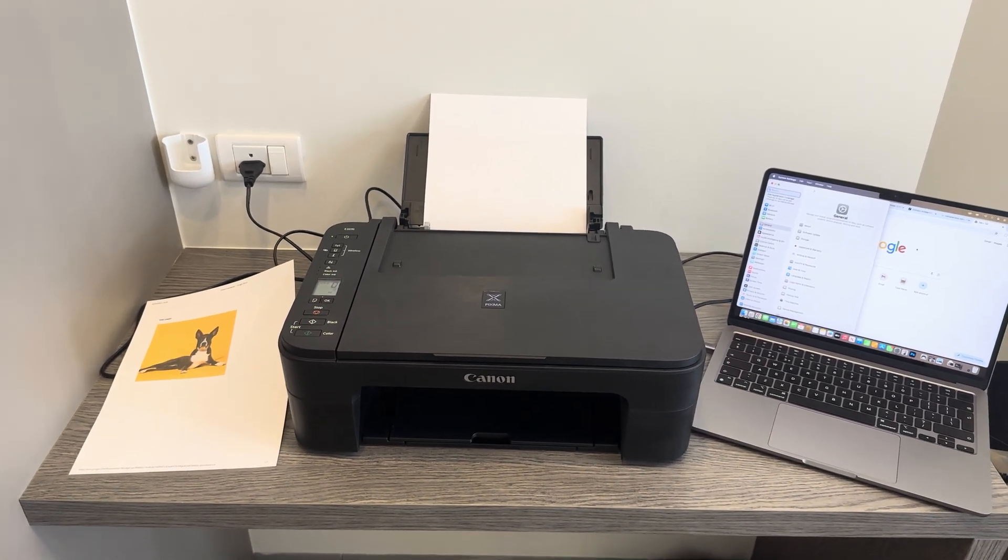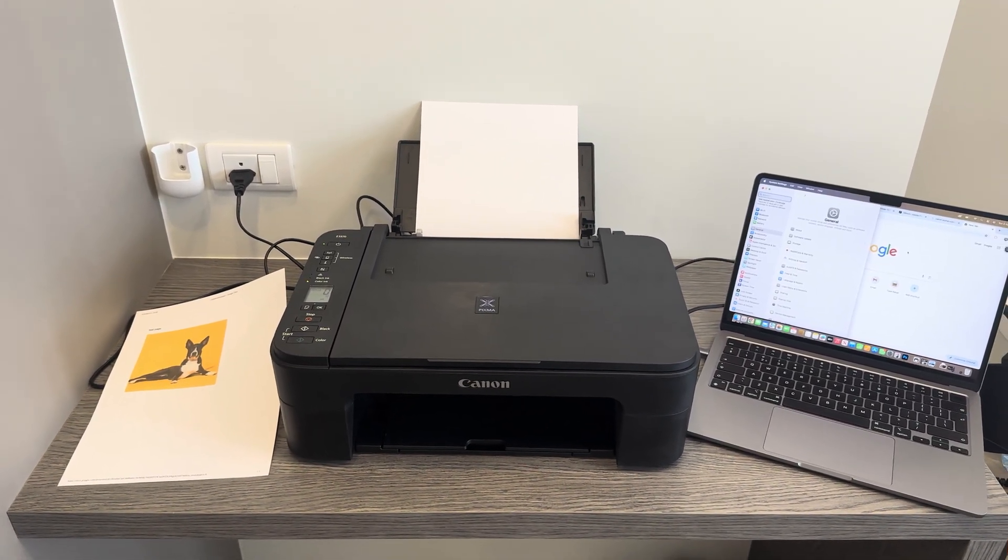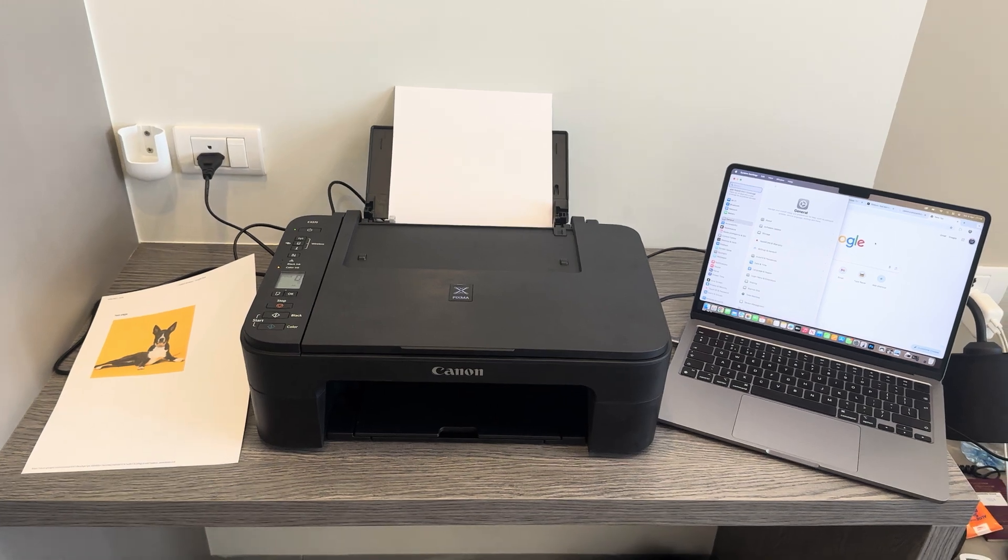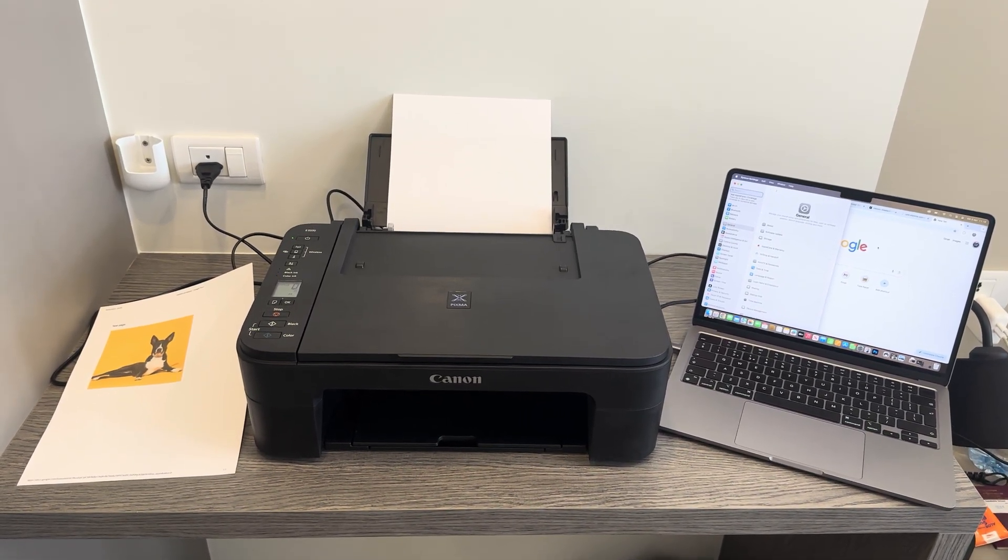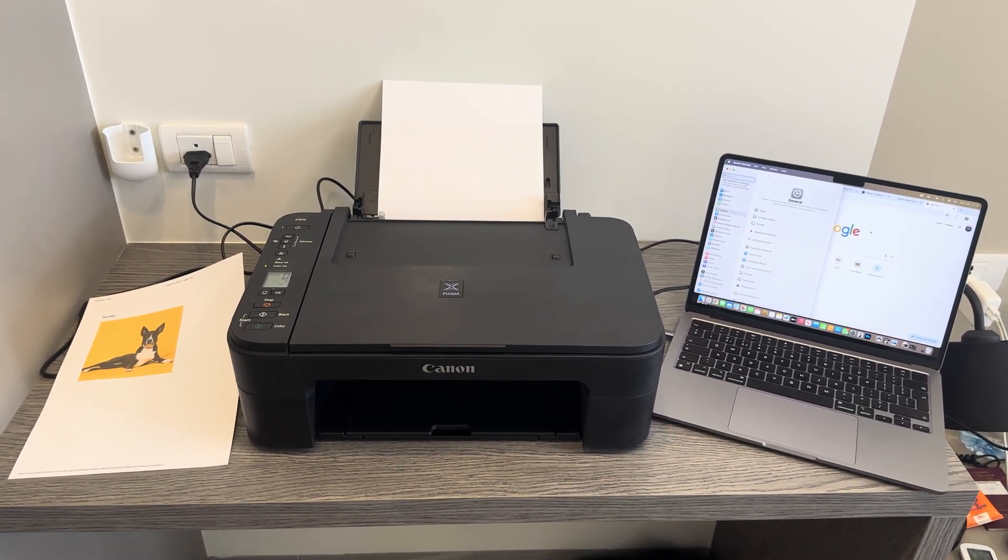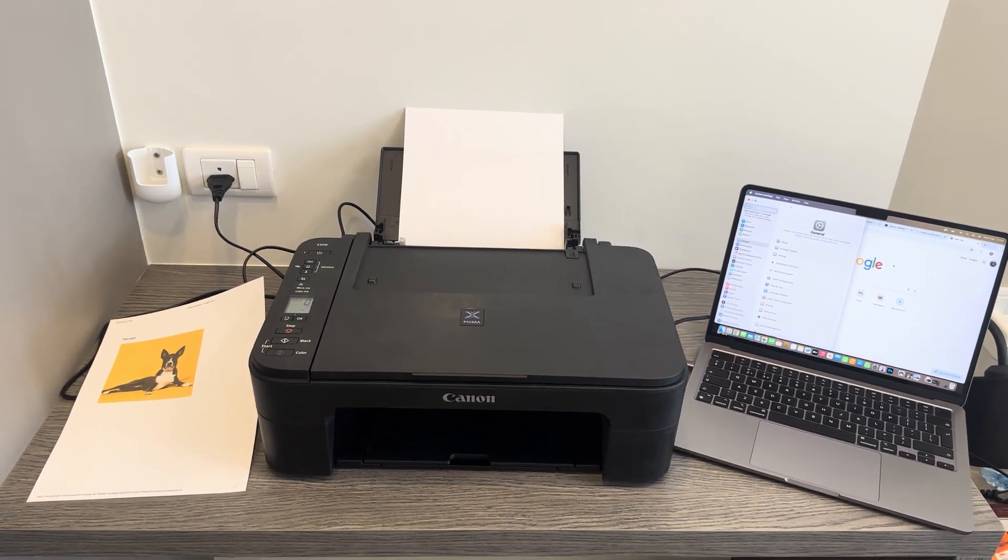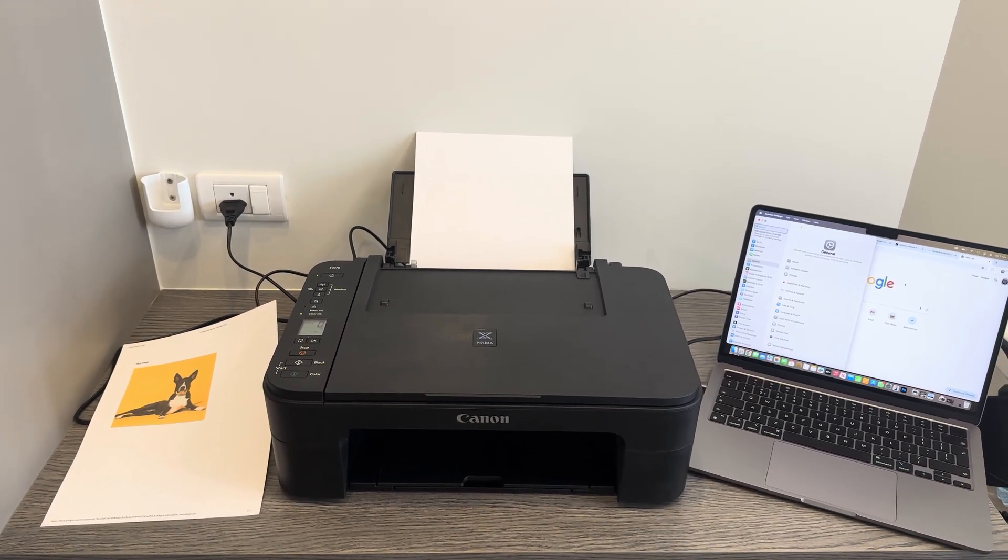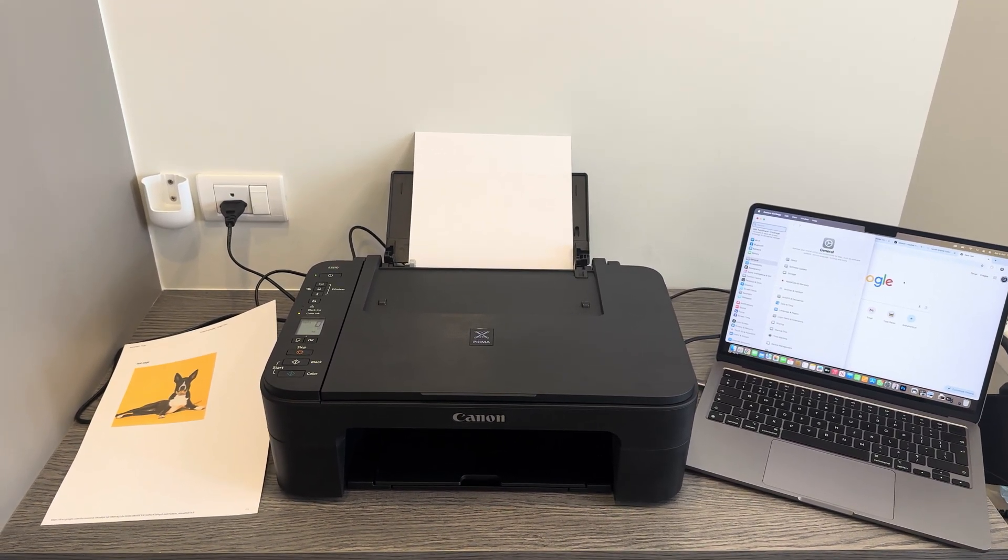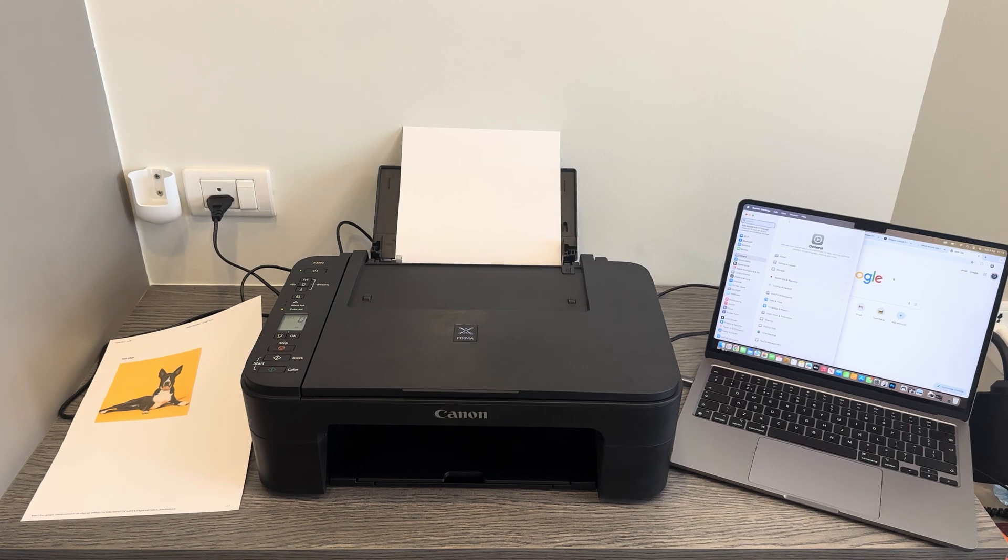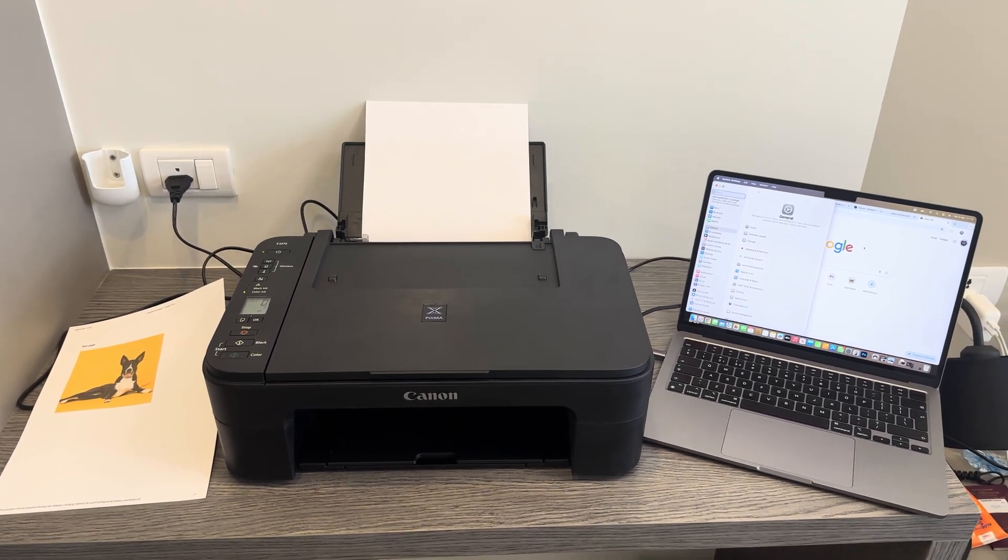In this video, I'll be showing you how to scan a document or image on your Canon Pixma printer and turn it into a PDF. This is a fairly easy procedure. I'm going to be taking you through the step-by-step solution, so please continue to watch and you'll find the solution to your issue.